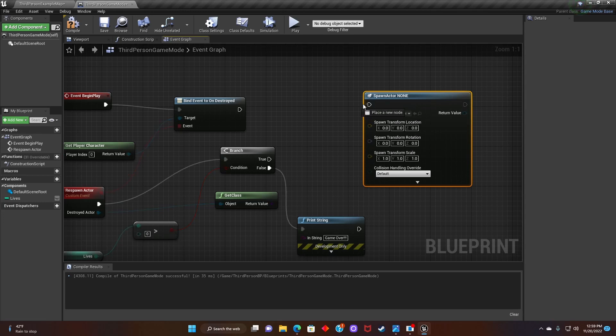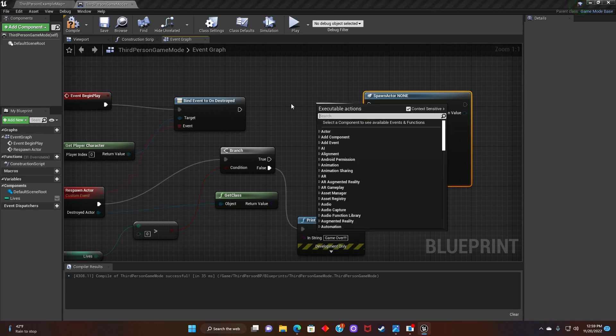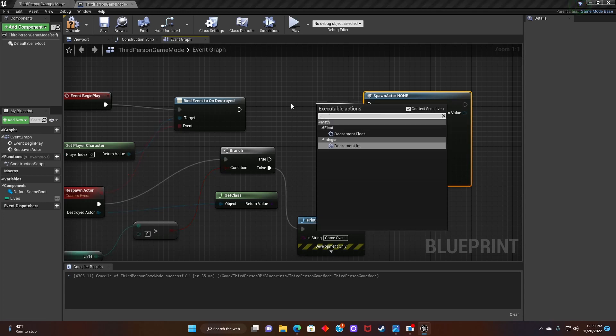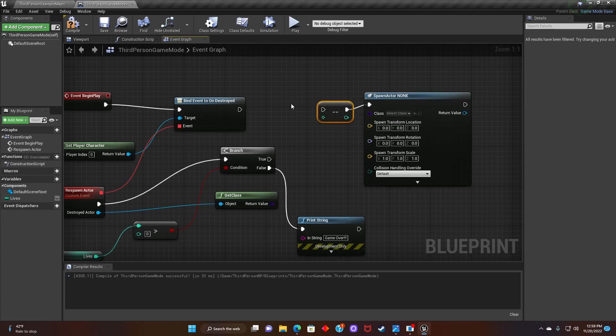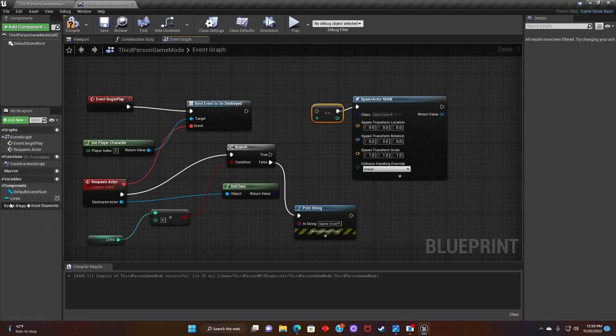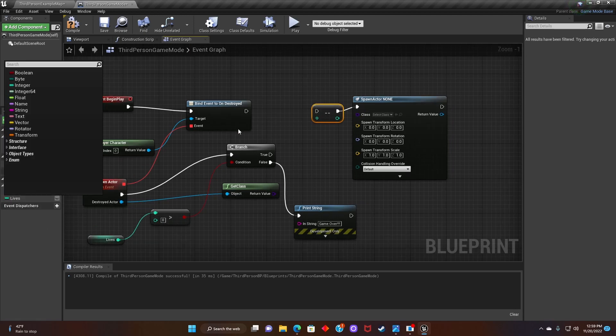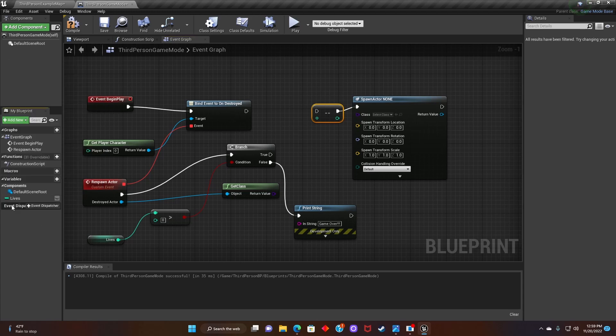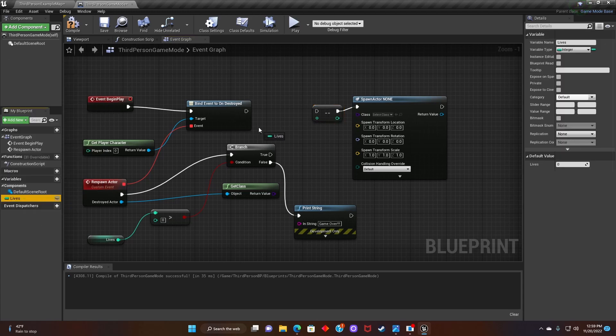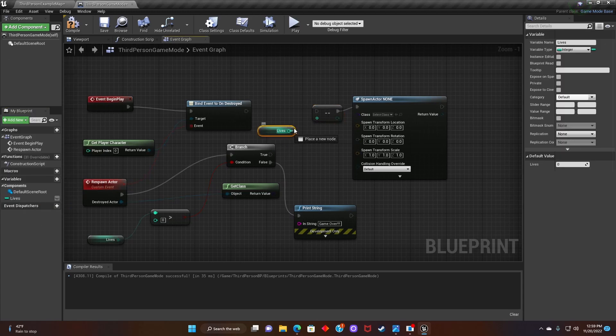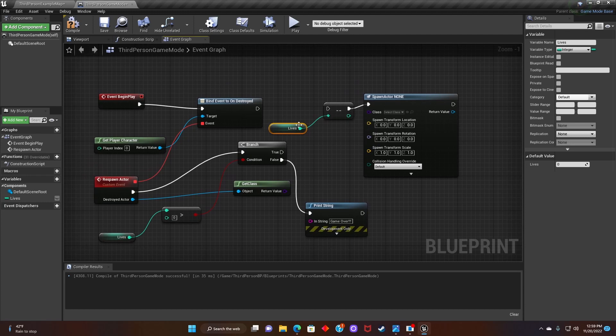After that, we'll go back to spawn actor node and search for decrement integer. Then we'll grab the lives and attach it to the decrement. Next, we'll connect the decrement integer node to true.